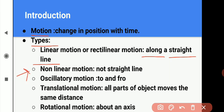Next, non-linear motion. In this type of motion, the object does not move along a straight line. Toh hum usse kehenge ki woh object non-linear motion mein hai. For example, motion of a car along a curved path — car curved path par move ho rahi hai, toh hum kehenge ki woh car non-linear motion perform kar rahi hai.